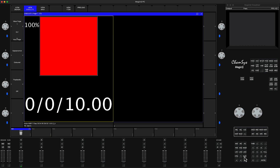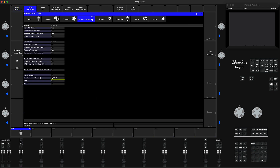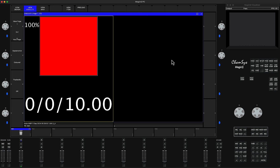Stay tuned for the next tutorial, where I'm going to show you how to create a reset button so that instead of going back into this window every time to reactivate the timer, you'll have a button on screen that does it for you without any problems. That's all for today — thank you for joining me.